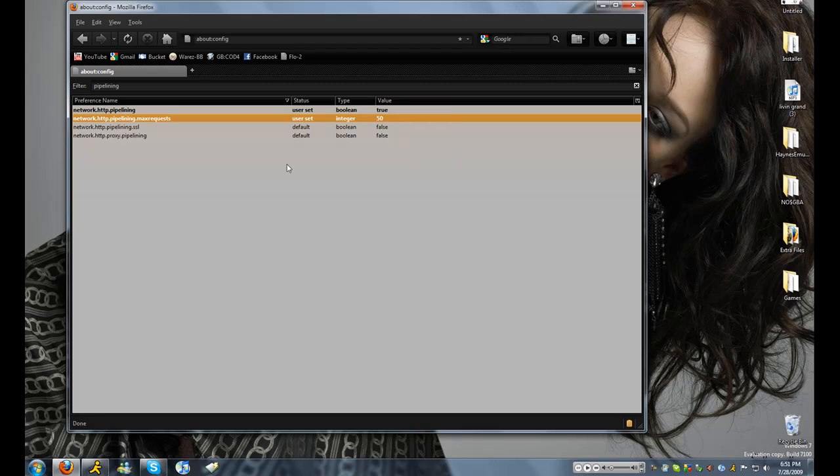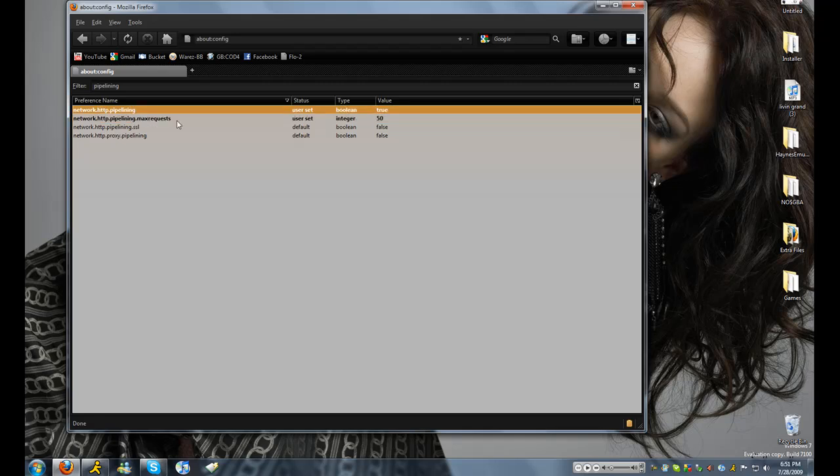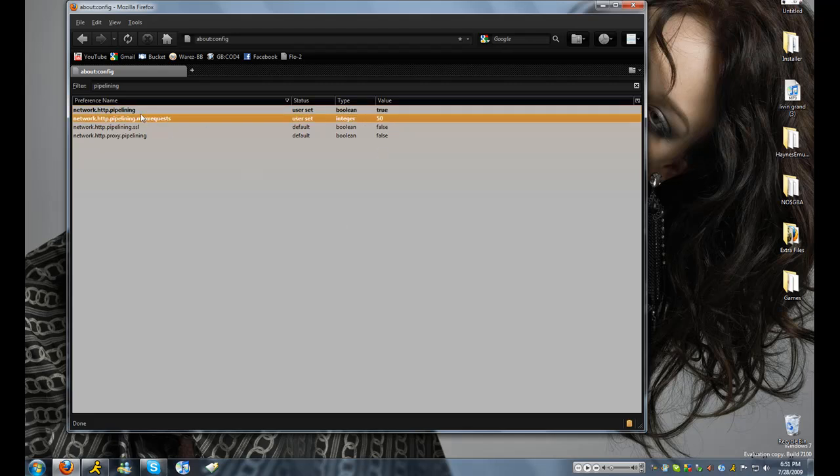But it'll definitely... oh and make sure you make this one true. Make sure this one's true because if it's false it'll mess up this.